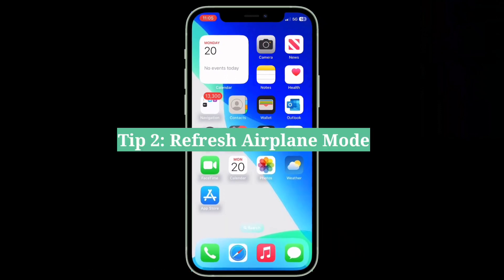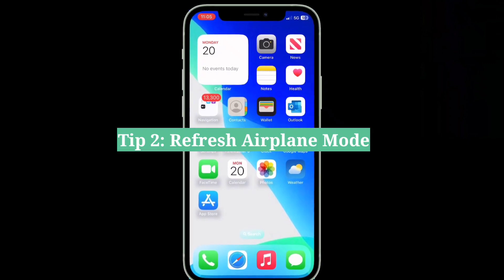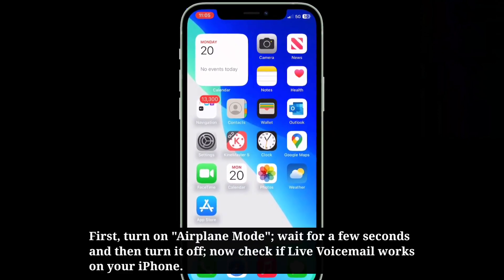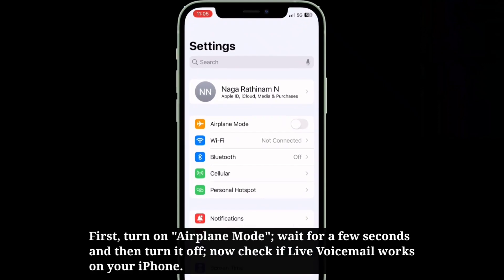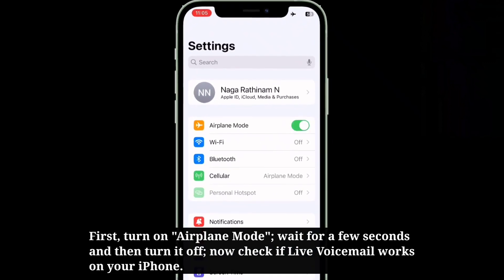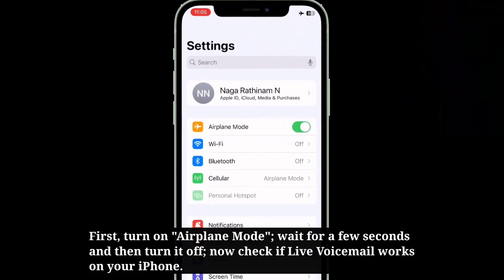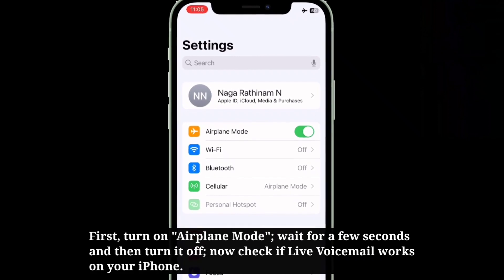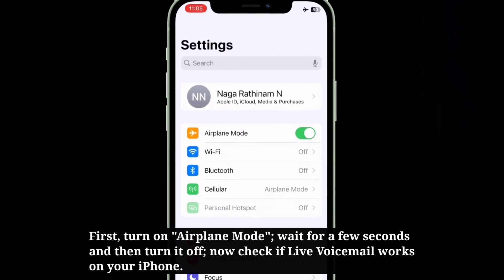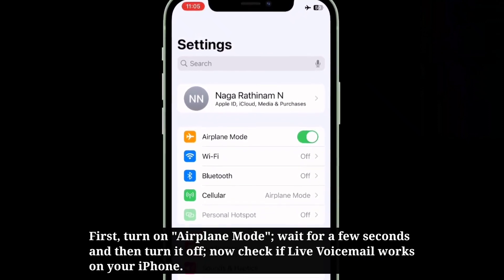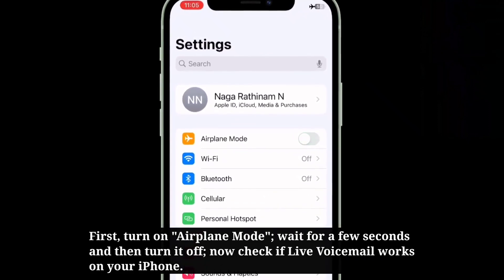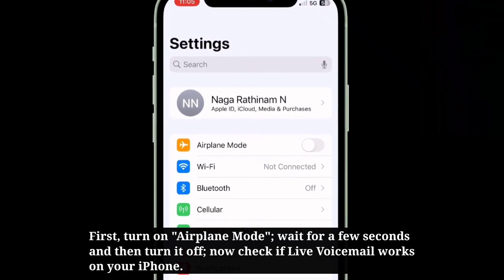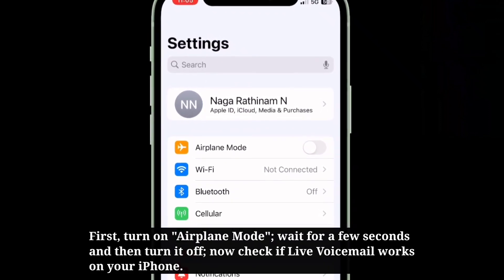The second tip is to refresh airplane mode. First, turn on airplane mode. Wait for a few seconds and then turn it off. Now check if live voicemail works on your iPhone.